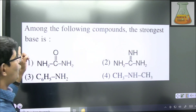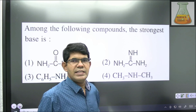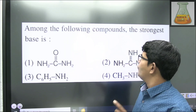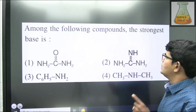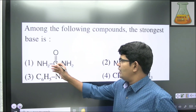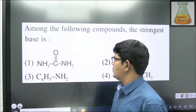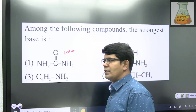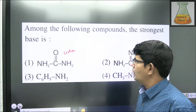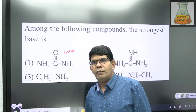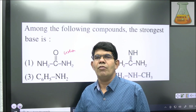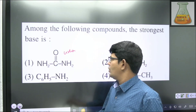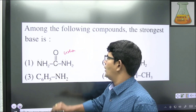The first question: among the following compounds, the strongest base is — he has given a few nitrogen-containing organic compounds and is asking you to choose which is the strongest base. The first compound is urea, which was synthesized by the scientist Wöhler. A Lewis base is any compound which can donate an electron pair. Here, the lone pair on the nitrogen atom is busy involving in resonance due to lone pair–pi conjugation.